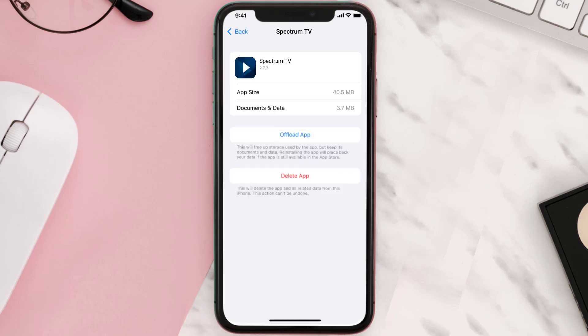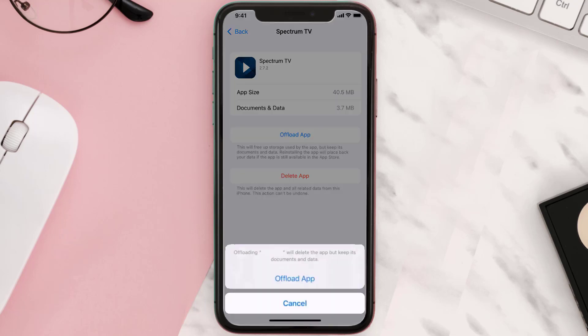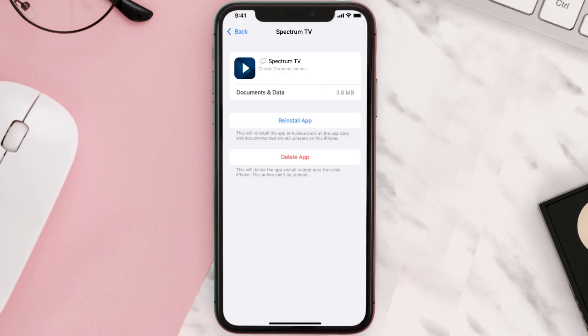Once you're on this screen, tap on Offload App and tap again to confirm. It'll take a bit for processing, and then a Reinstall button will show up. Simply tap on it to reinstall the app.